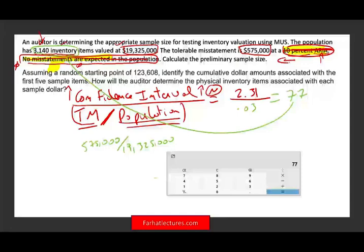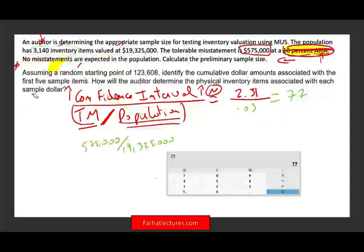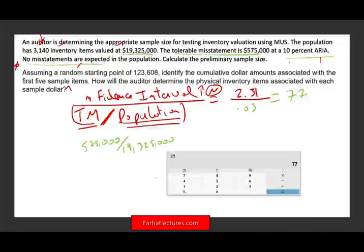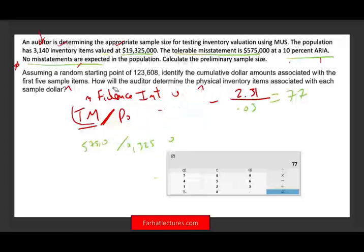We answered the first question, but it's very important to understand how each factor — population, tolerable misstatement, ARIA, and number of expected misstatements — affects N. On the exam, you could be asked many different questions about how those factors affect the sample size. Once you understand how they work, you'll be able to answer all of those questions.